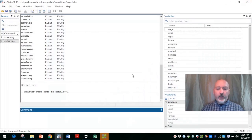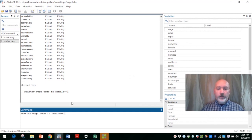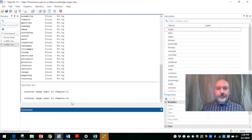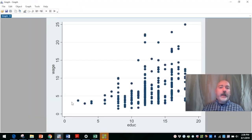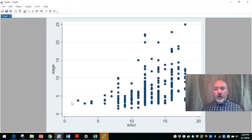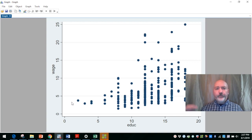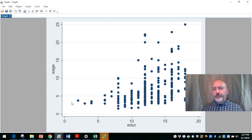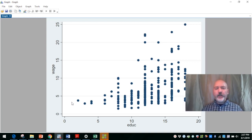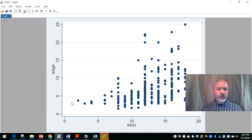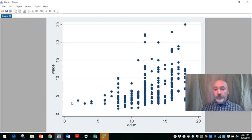And then we could do the same thing for the males within the sample, the same scatter plot. If female equals zero. And more variation, more observations looks like, looks like we have a higher maximum wage level. But putting these side by side, it's not going to be obvious what the relationship is between wage versus education across genders.